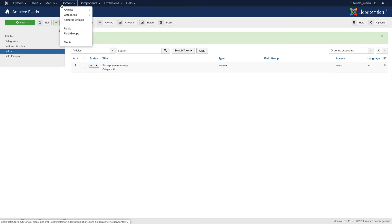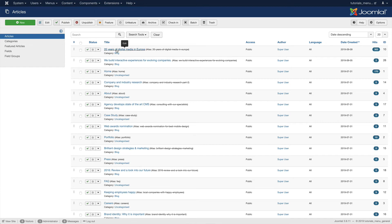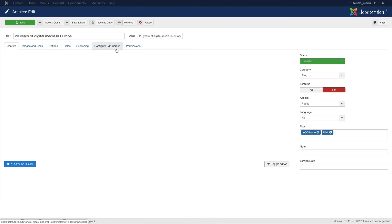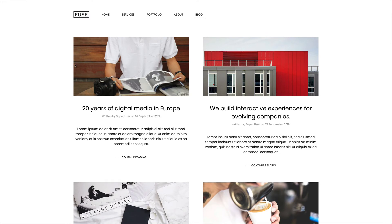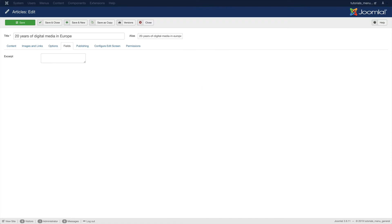Now let's open the article manager and edit an article. As you can see, we have a new tab called Fields where you can add your excerpt. First, let's take a look at how this blog post is rendered in the block overview. Here you can see the post content. Now let's go back to the article manager and add an excerpt text.